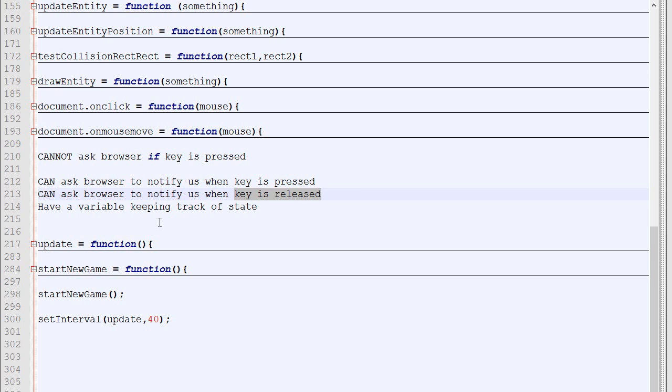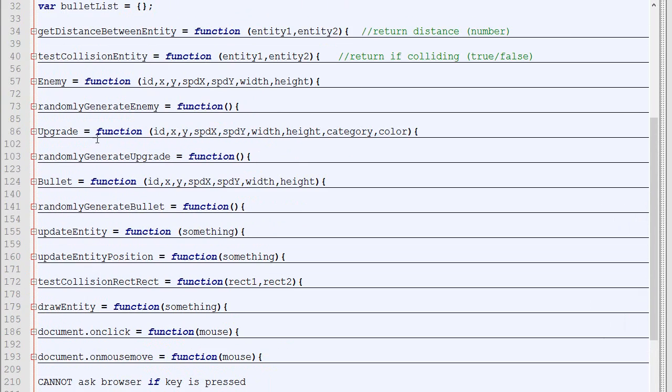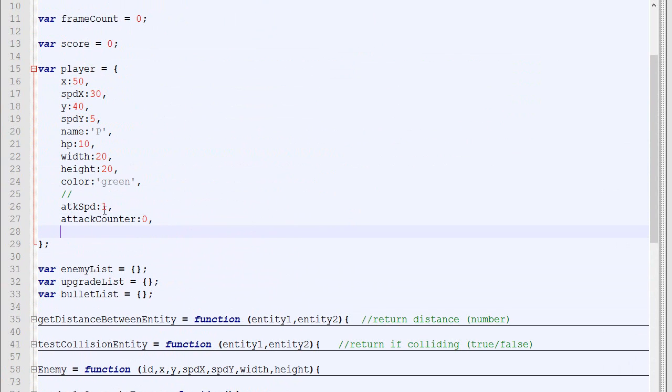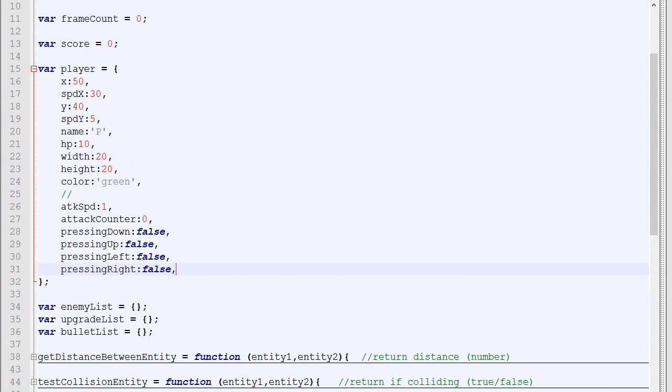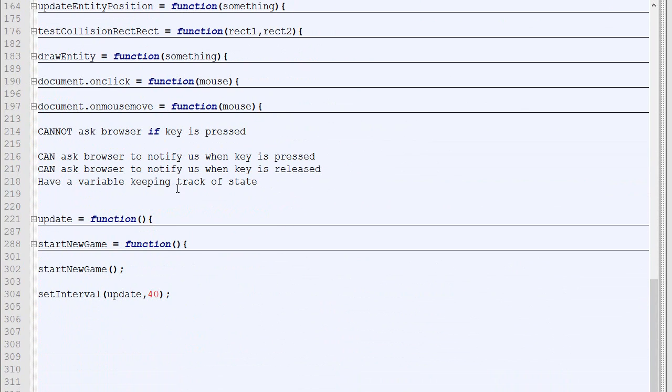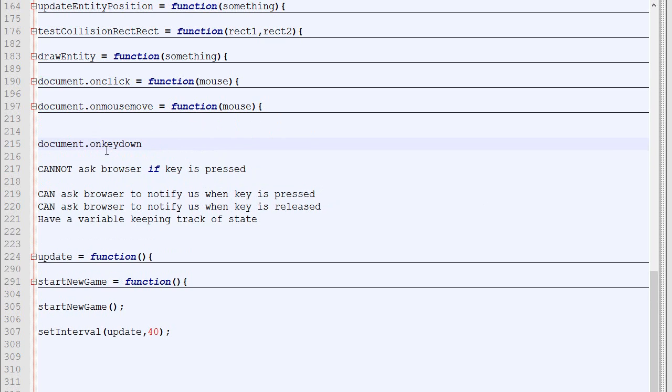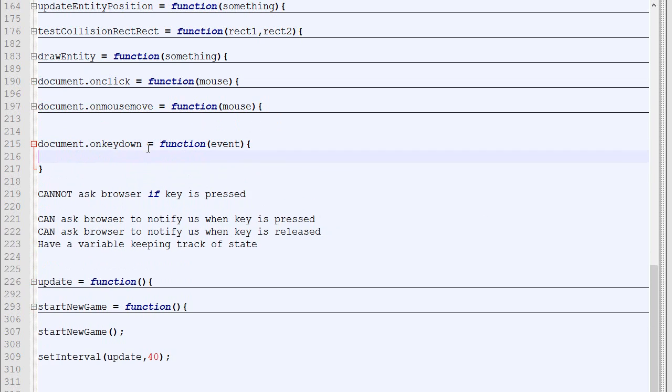In order to do that, we'll add a bunch of variables in our player. We've got attack speed, attack count, and then we'll have pressingDown, which will be false, pressingUp, pressingLeft, and pressingRight—all false by default. Then we'll need to create the function that will handle what happens when a specific key is pressed. This is done with document.onkeydown. It's always document.onsomething: document.onclick, document.onmousemove, document.onkeydown. This function will be called automatically when any key is being pressed.